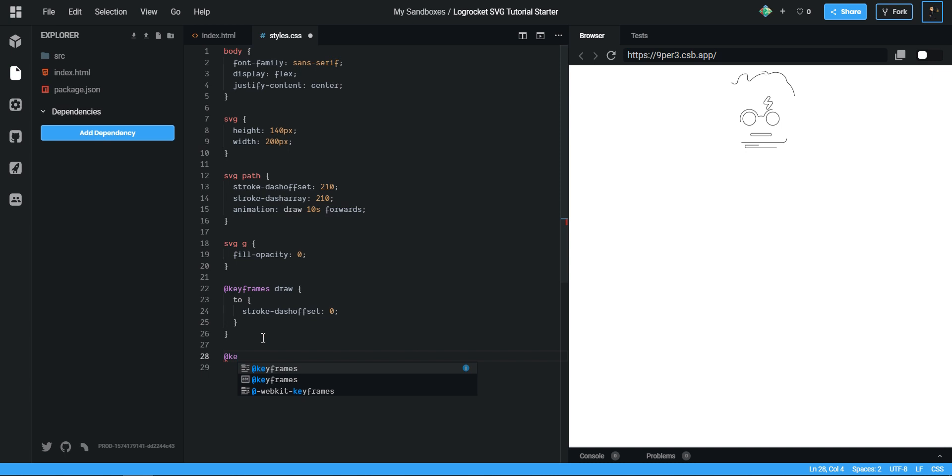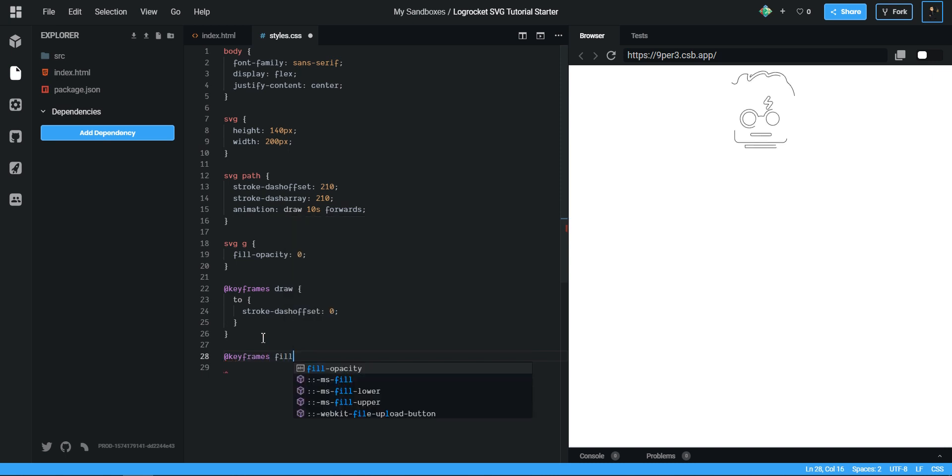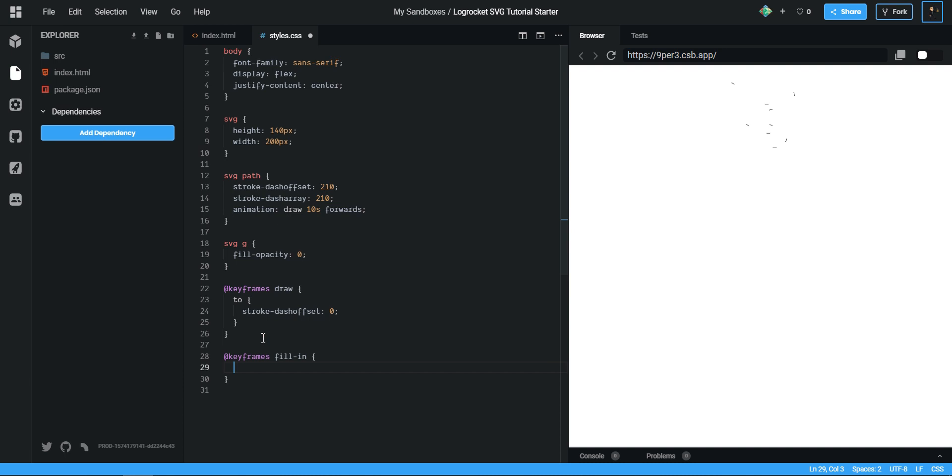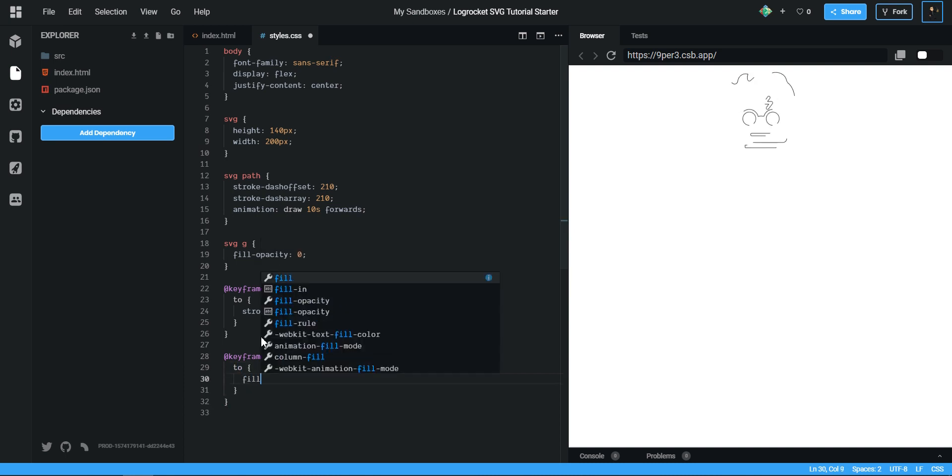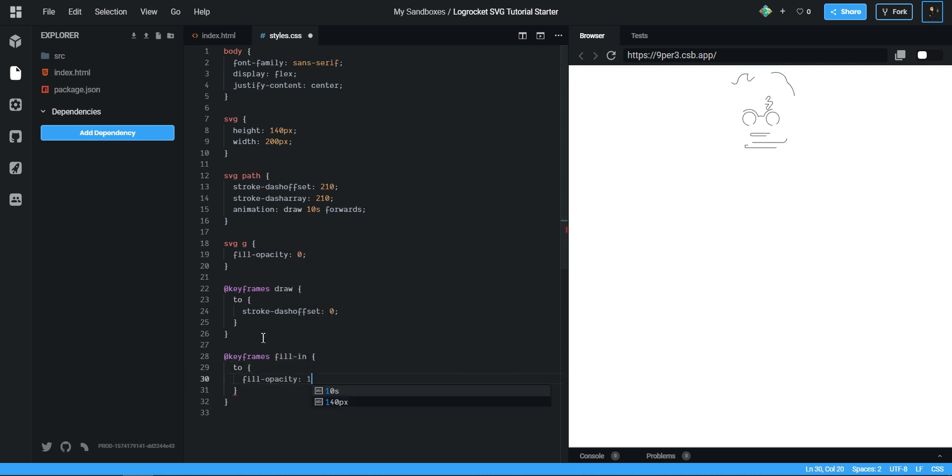With our keyframes, and this one is fill in. So this is the same as before but this time we will set our fill-opacity to be 1.